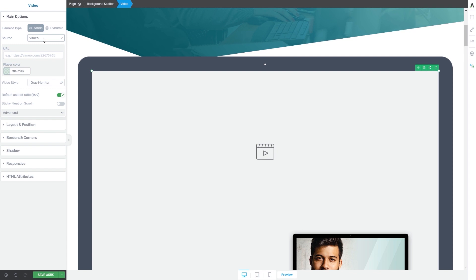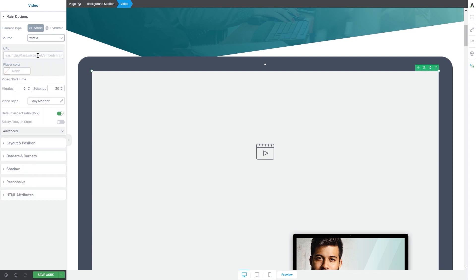The next available video source is the Wistia one. You can click on it if you want to upload a Wistia video. Then feel free to insert the URL, choose a player color, and even choose the video start time and video style.